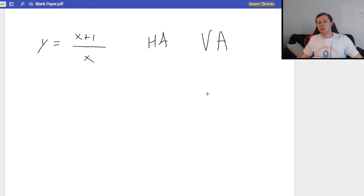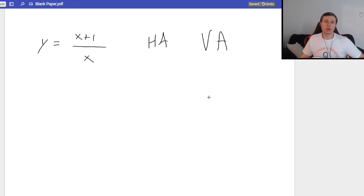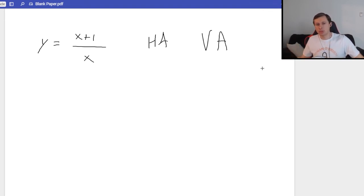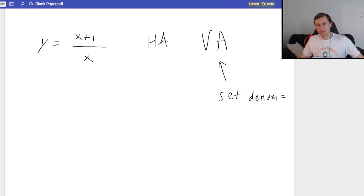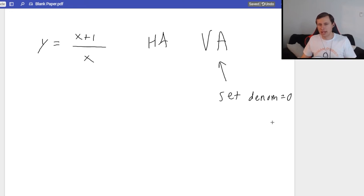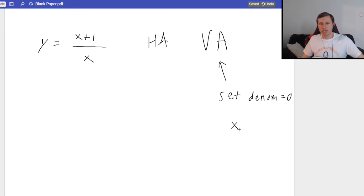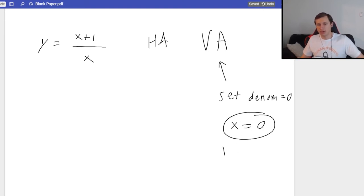A horizontal asymptote is the dashed horizontal line on a graph; vertical asymptotes are the dashed vertical lines. Vertical asymptotes are easier to find — you set the denominator equal to zero. For this function, setting the denominator x equal to zero gives x equals 0. That's my vertical asymptote.